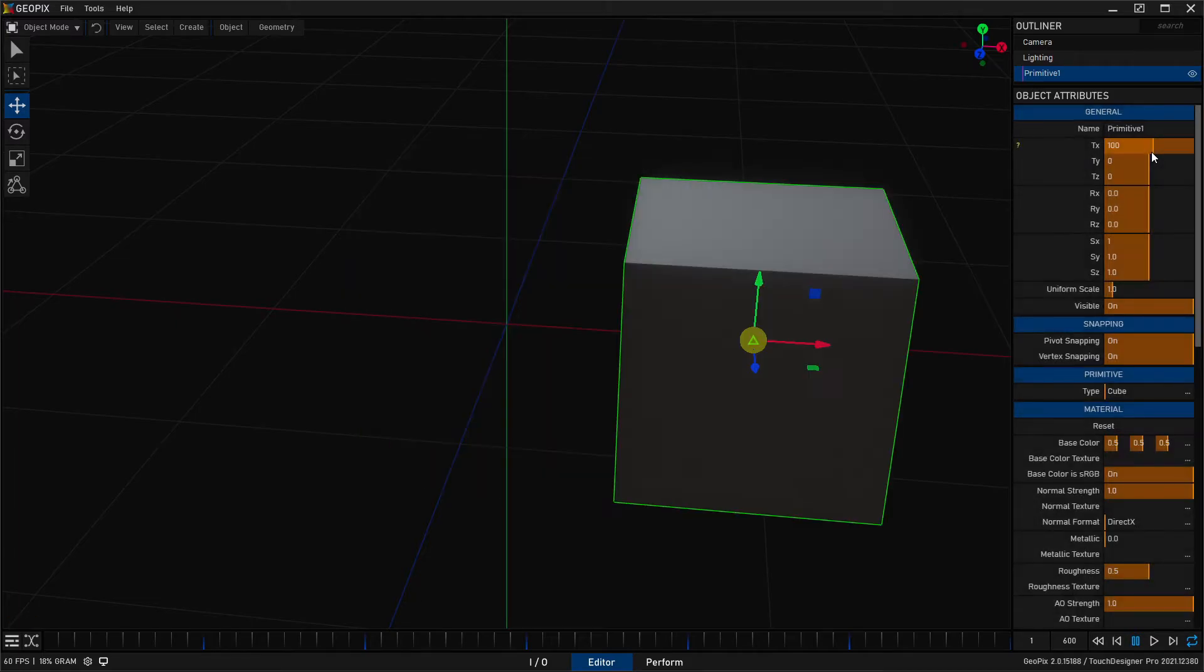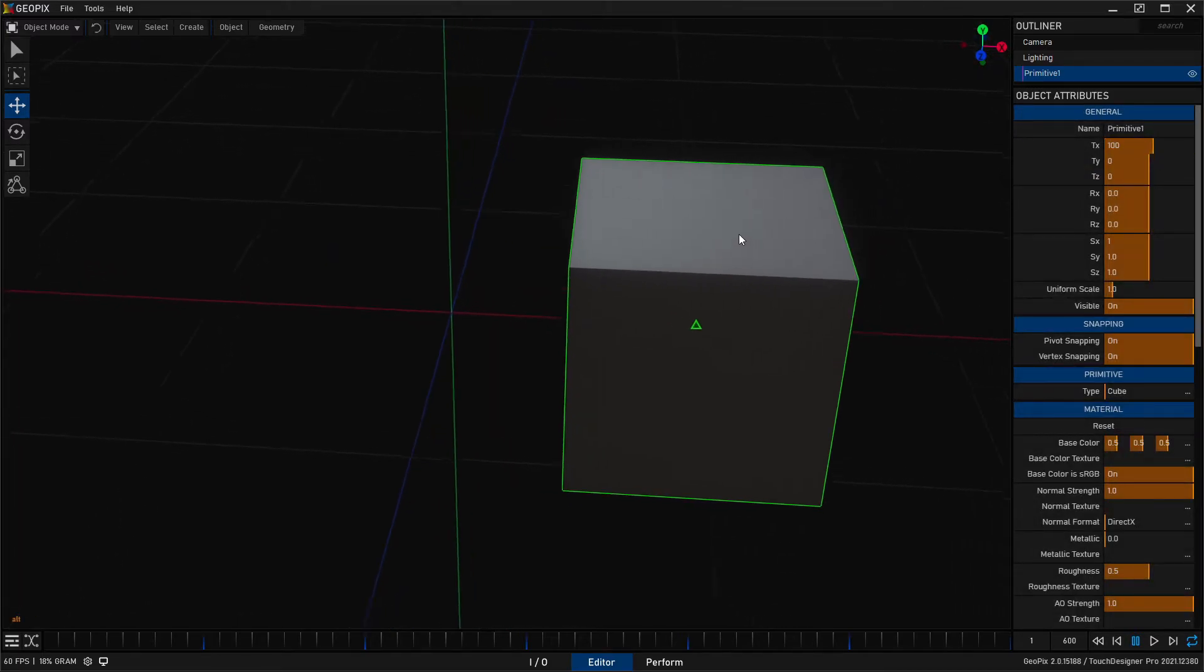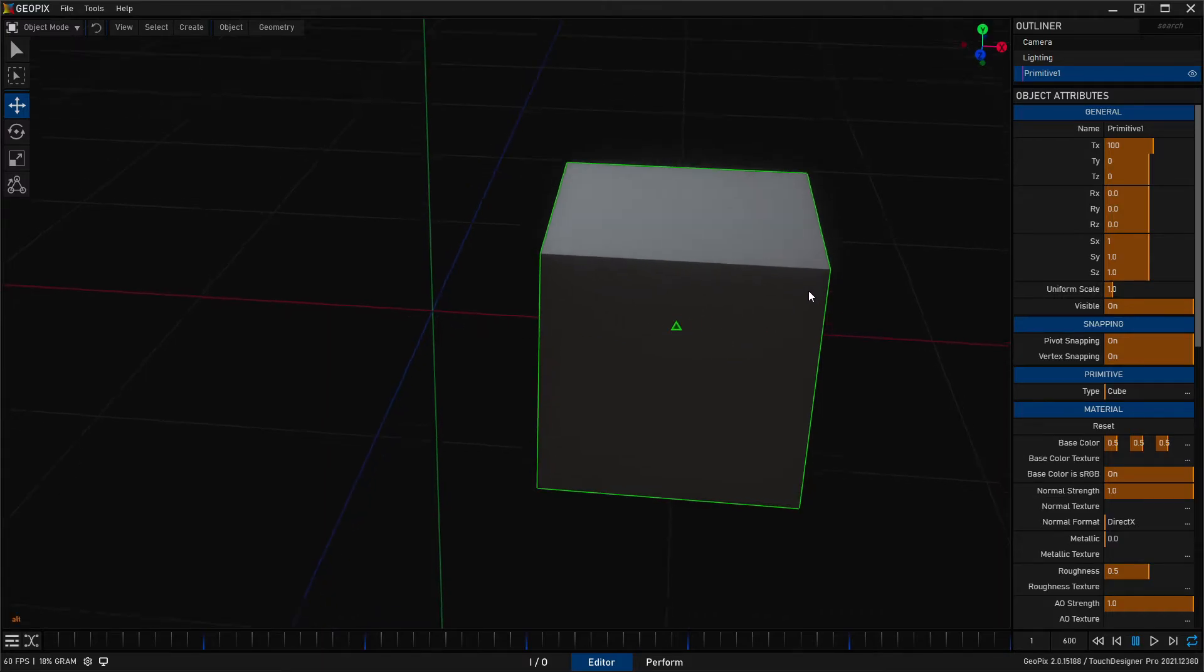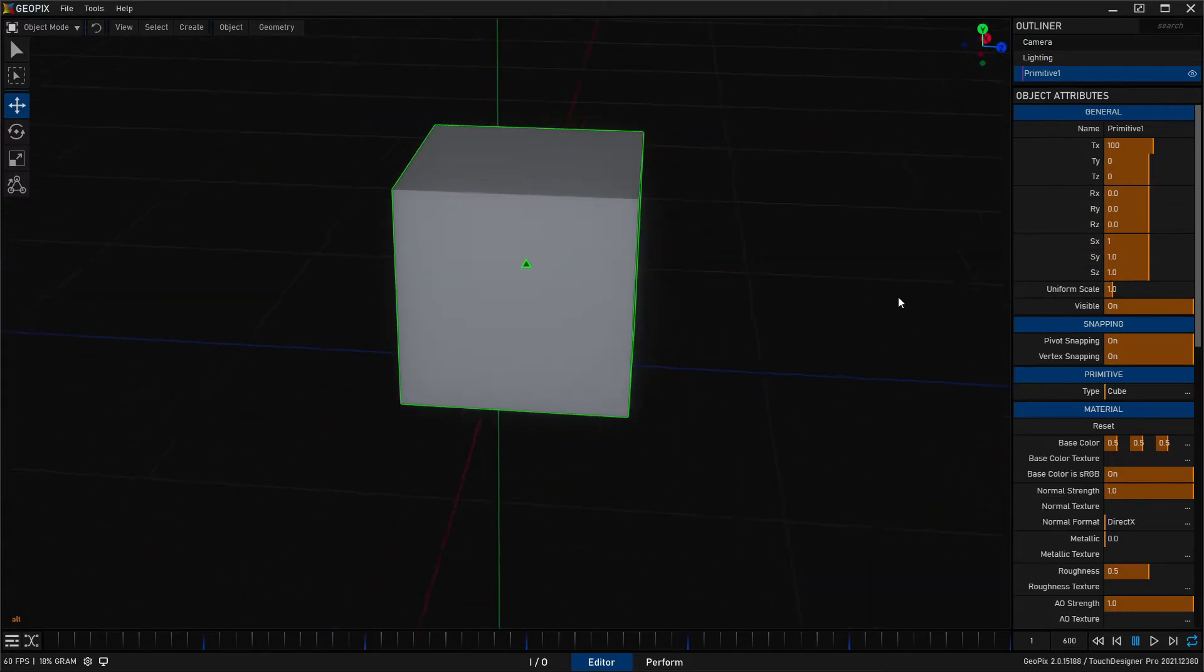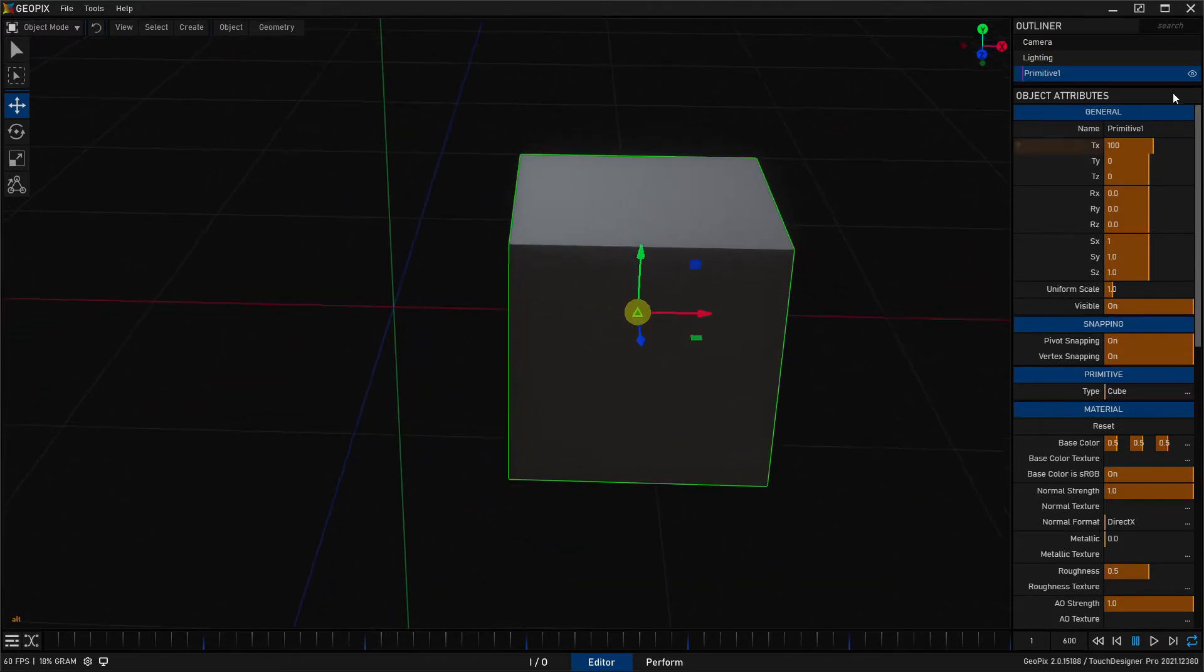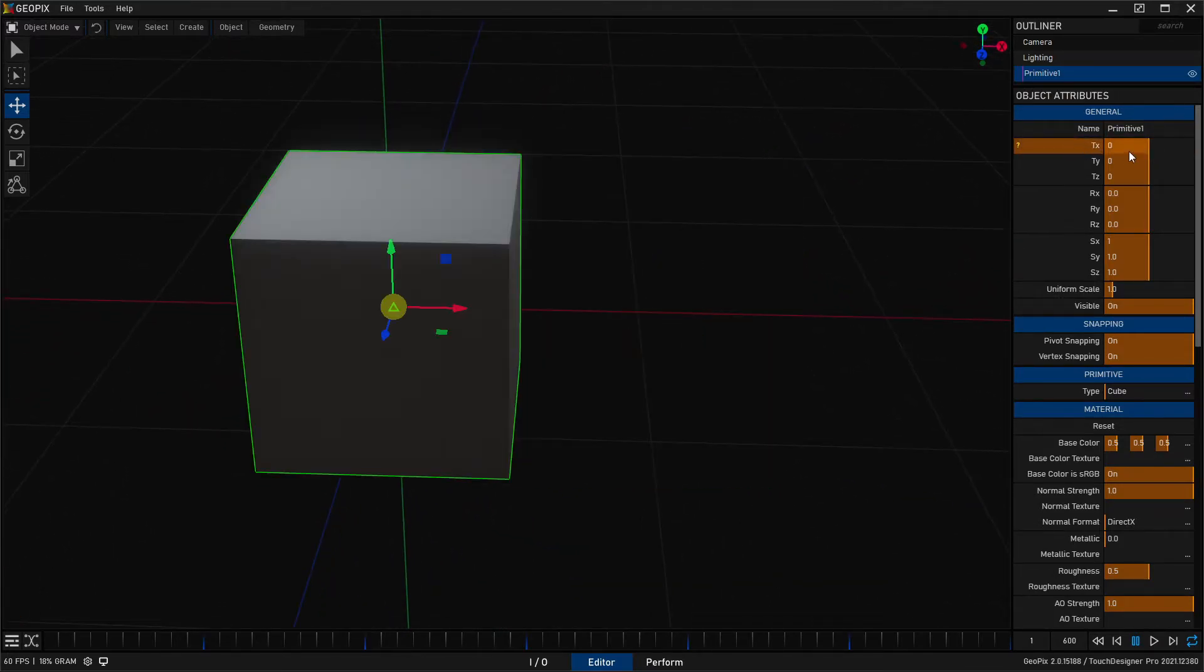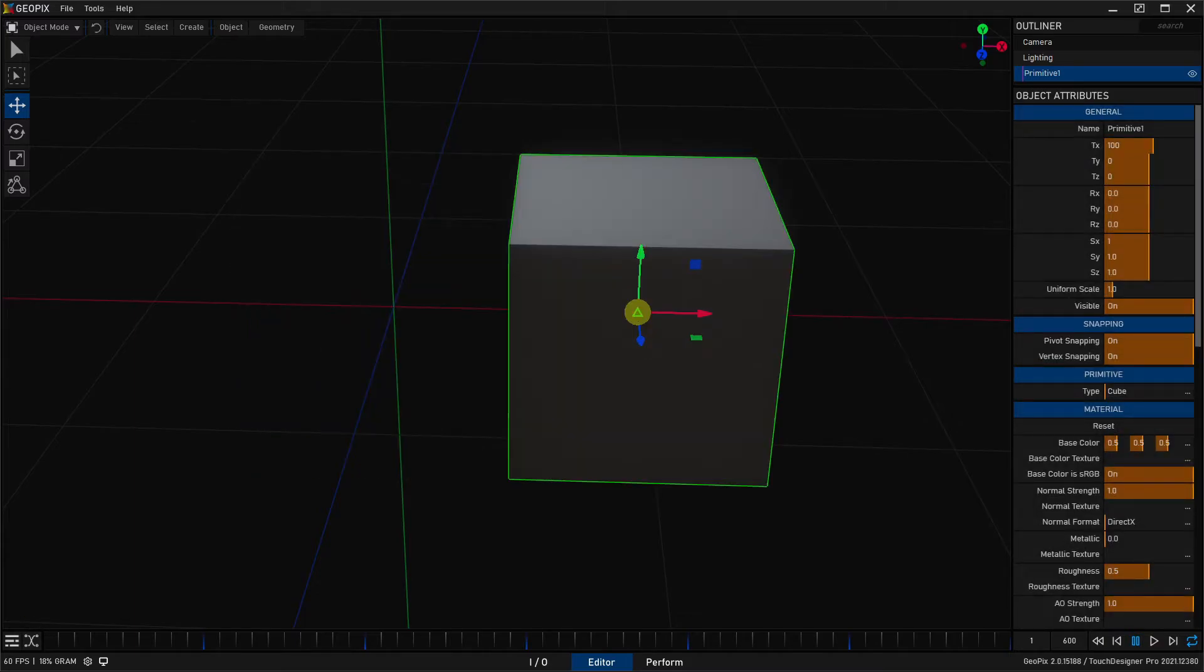This is going to move your cube over 100 centimeters. And so when you just type in numbers, that's what you're doing. So if I type in 100 and I put a unit at the end, I'll just go and do centimeters. This is going to do the exact same thing as typing in a hundred because the default unit is centimeters.